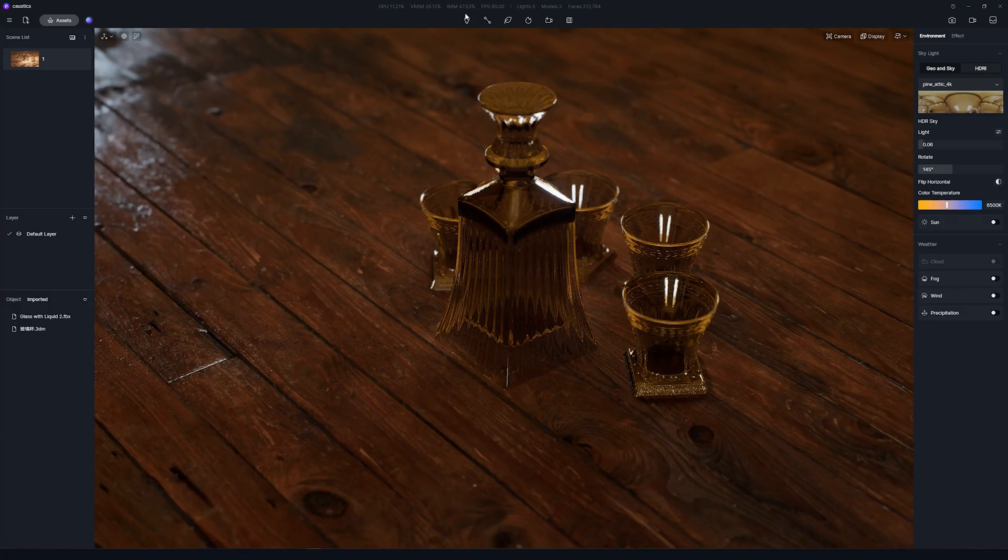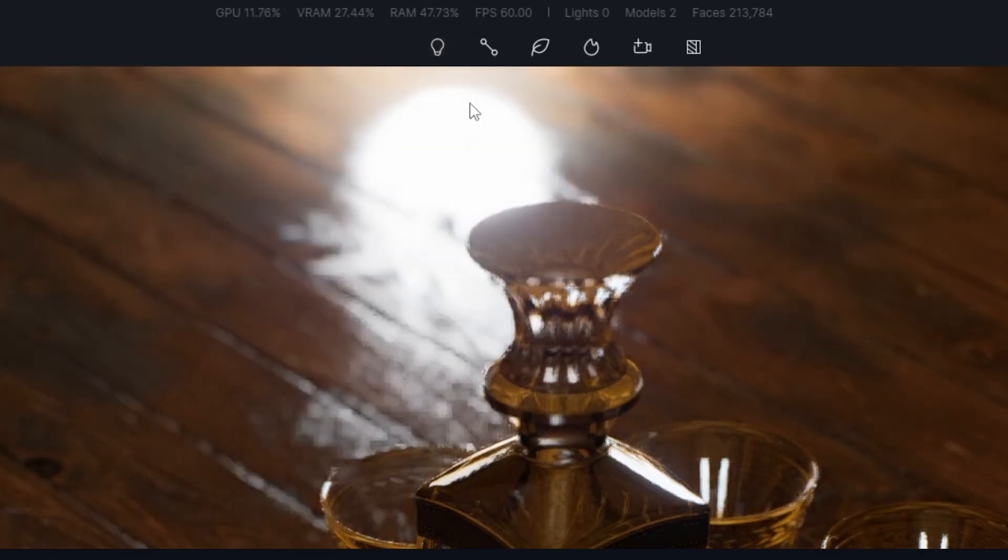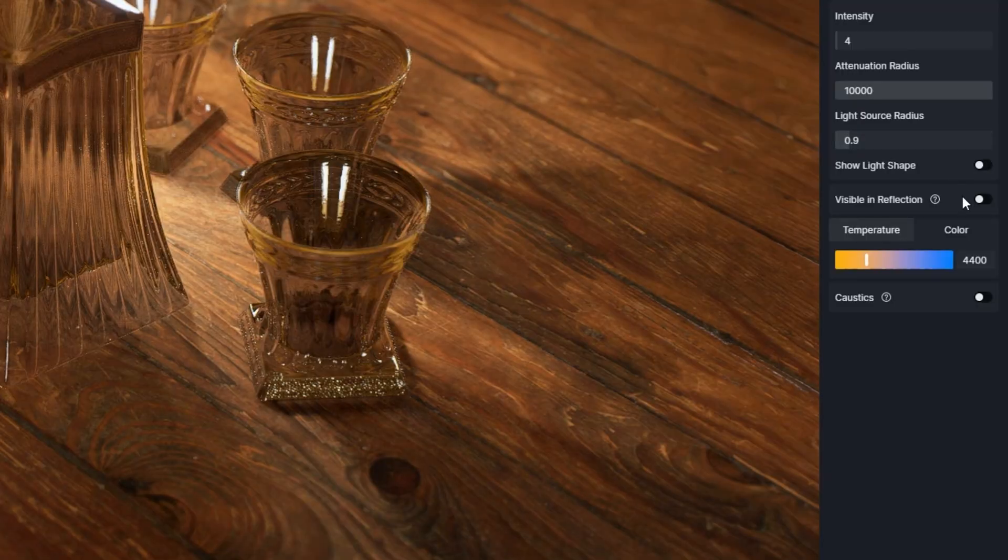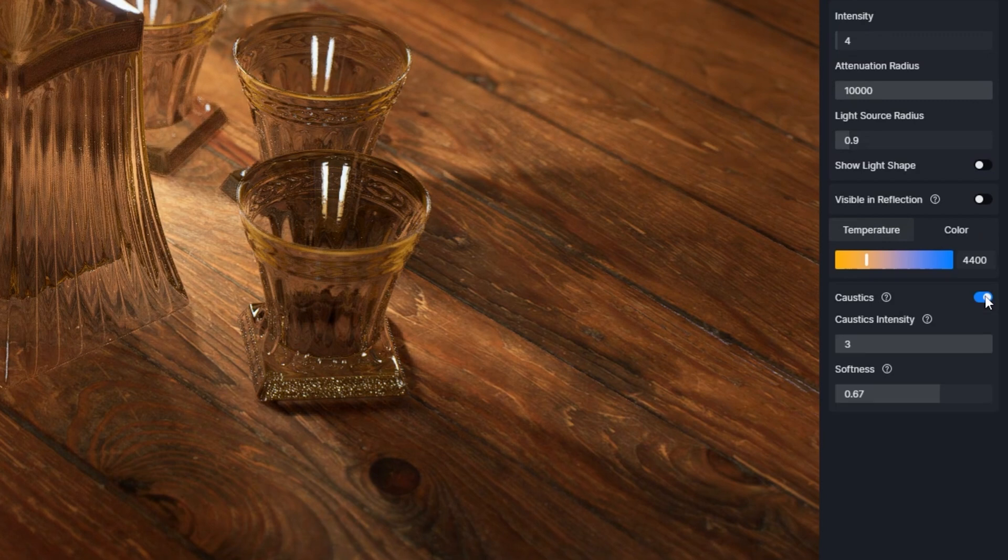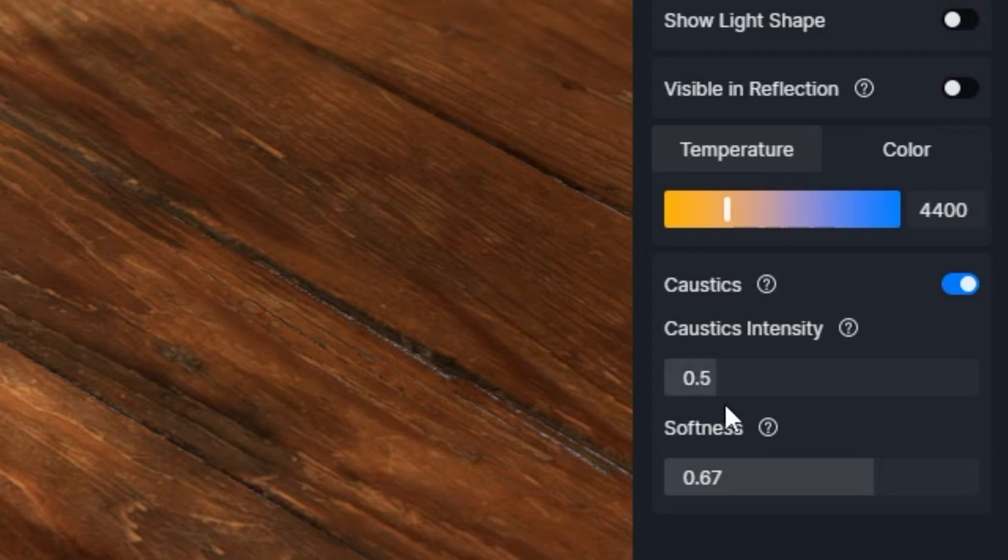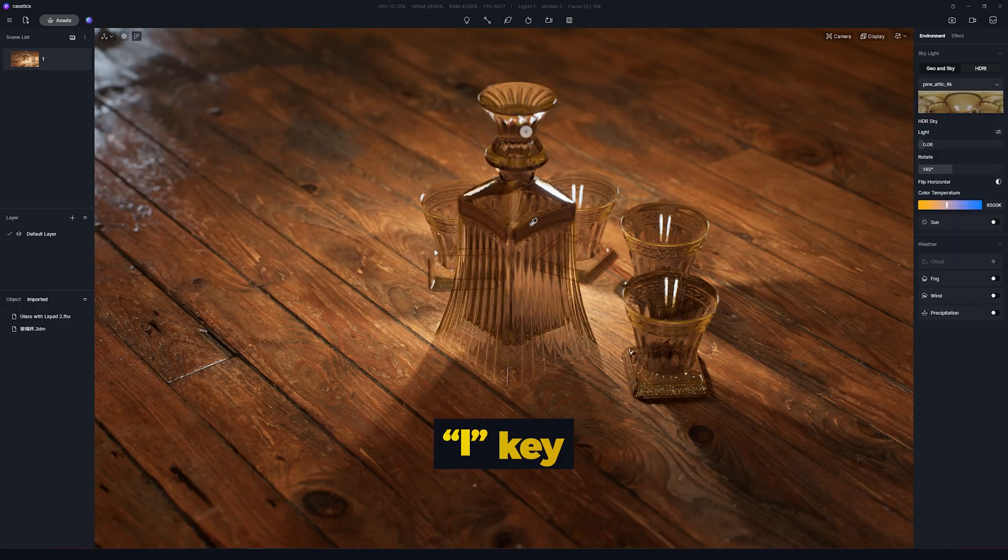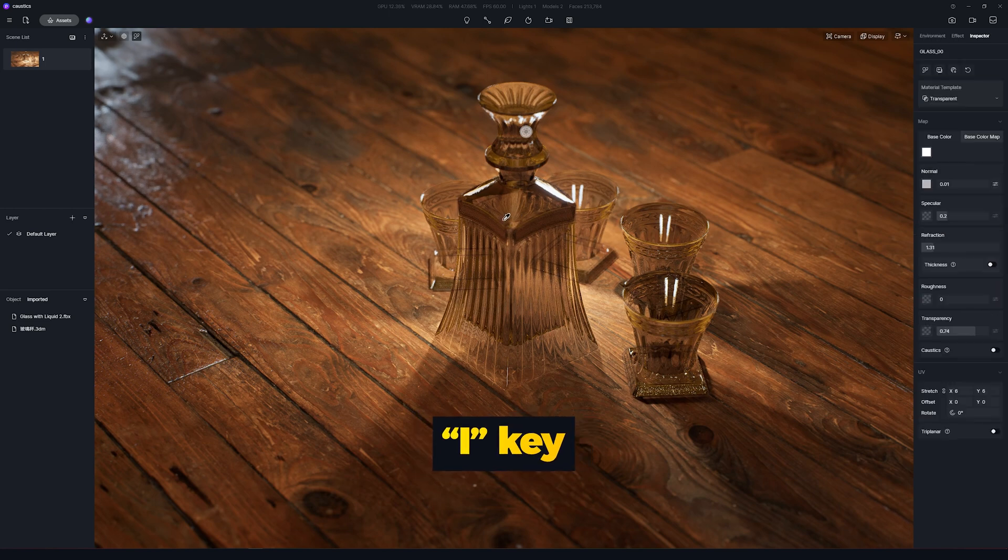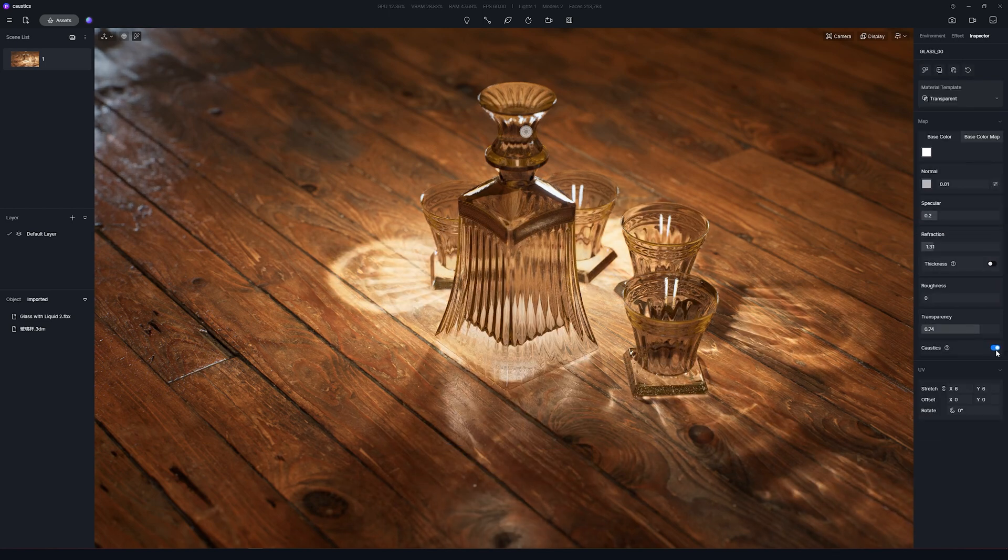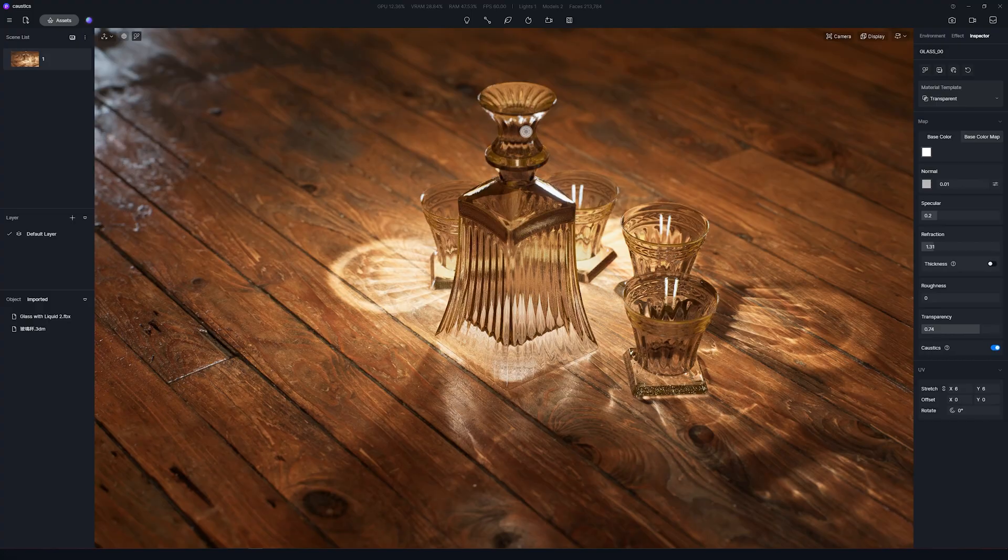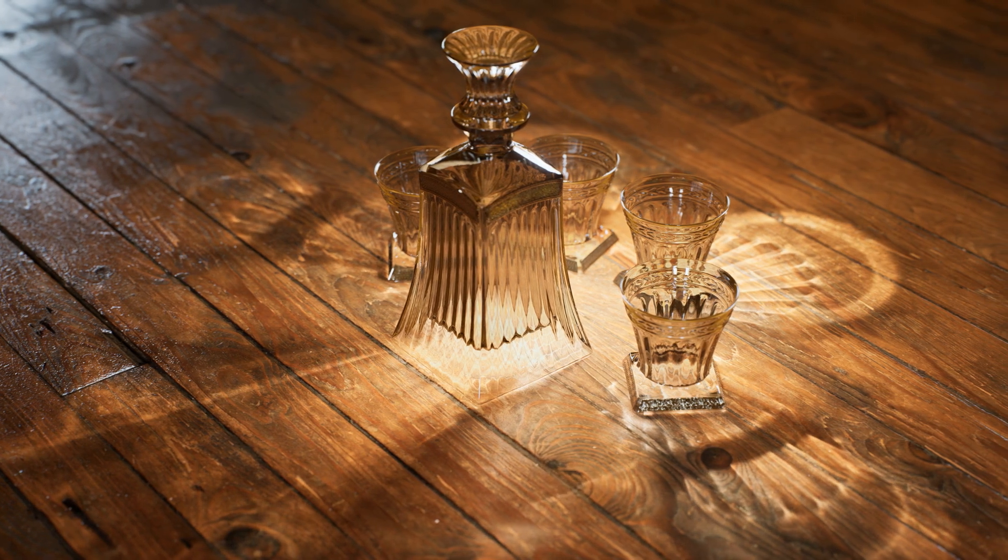Let's start by placing a point light on the scene. Now you will find a new property called caustics. Activate it. On the new options, let's increase the intensity to the maximum to better visualize the effect. Next, press I on the keyboard and select the materials that will be influenced by the caustic effect. Just press the toggle to activate it. Now you are able to see this beautiful effect.